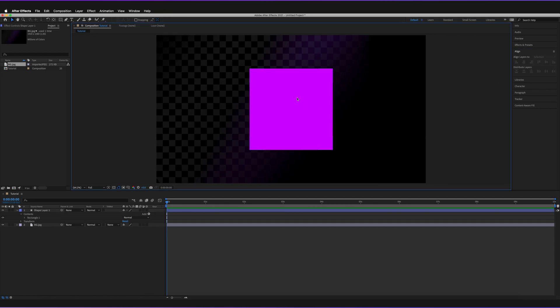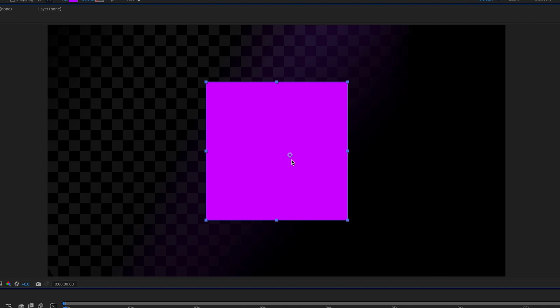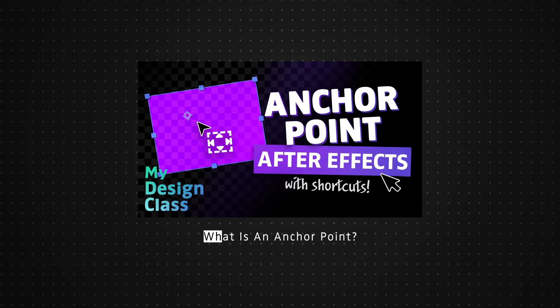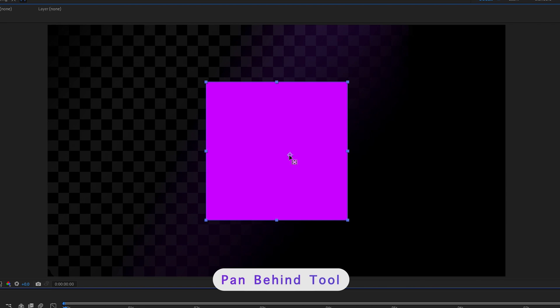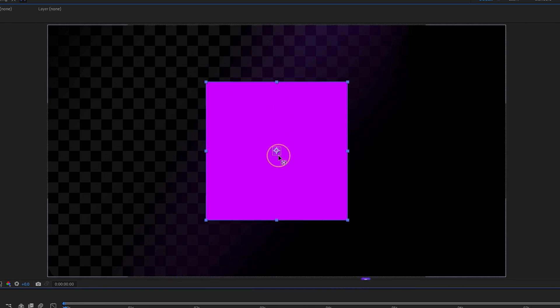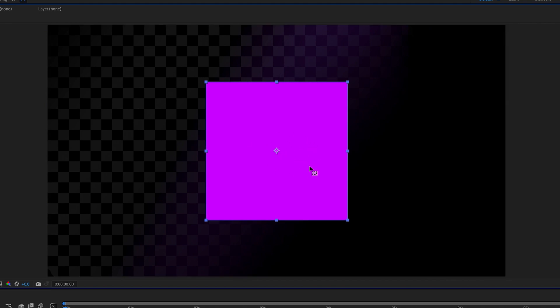One other thing is that your anchor points — which is how we actually control the scale, rotation, and position of our object — might not be centered to the object itself. I have made a video on how to do this in more detail, so I will leave a link in the description below. But just quickly, if you press Y on your keyboard, it'll bring you to the pan behind tool. If you hold Command on your keyboard, you can actually snap the anchor point to any of the corners, the middle of lines, or even the center of your shape. As you can see, it's now centered our anchor point.